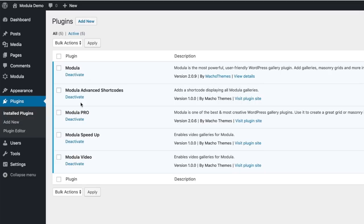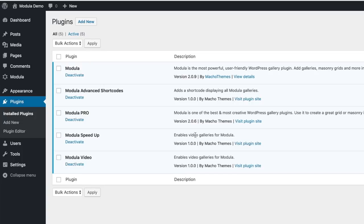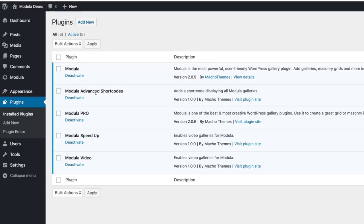There are four additional premium plugins that add the bulk of the pro functionality: an Advanced Shortcuts plugin, the main Pro plugin, Modula Speed Up, and Modula Video. I can see from the version numbers that Modula Video, Speed Up, and Advanced Shortcuts are all on version 1.0, whereas the other two are on version 2. This gives me a bit of a red alert — these three are probably brand new, likely have more vulnerabilities, and having five plugins just for image galleries gives me some hesitation.